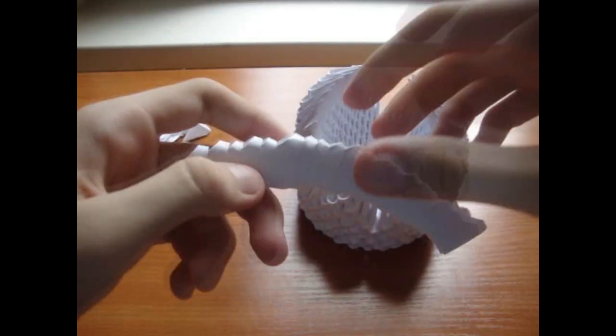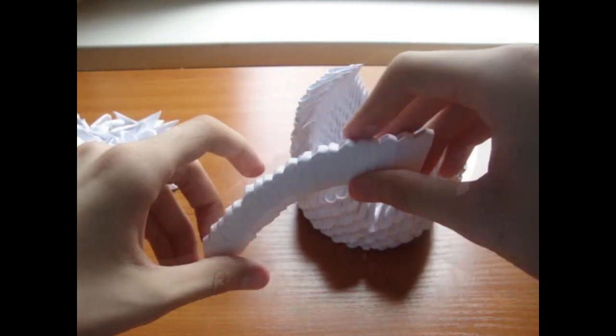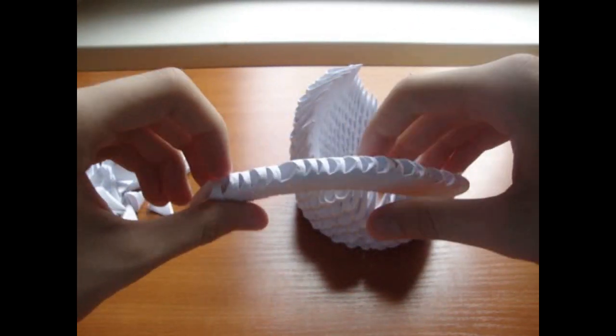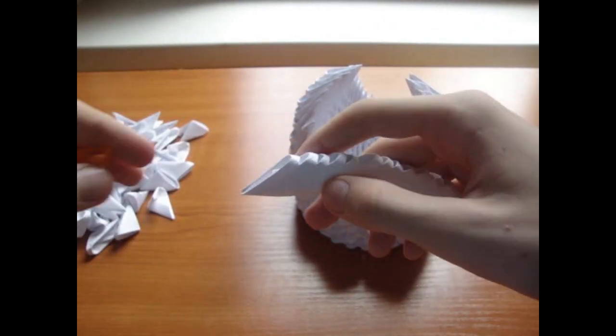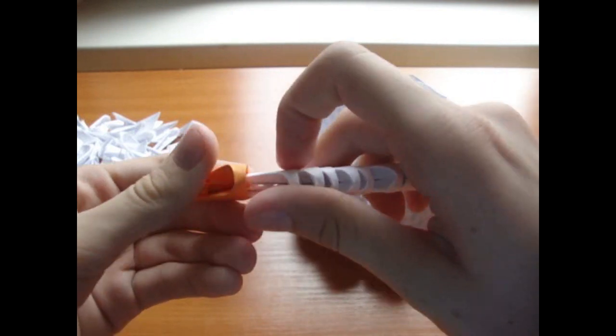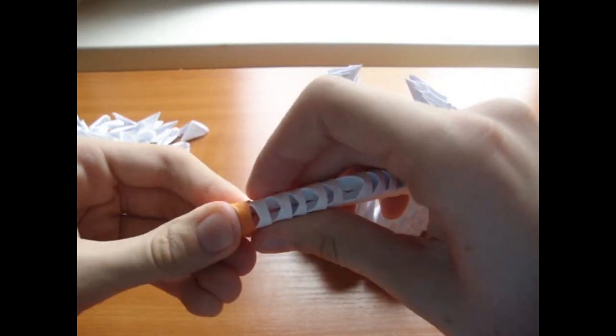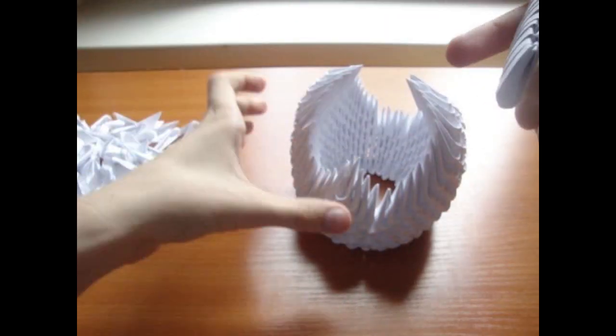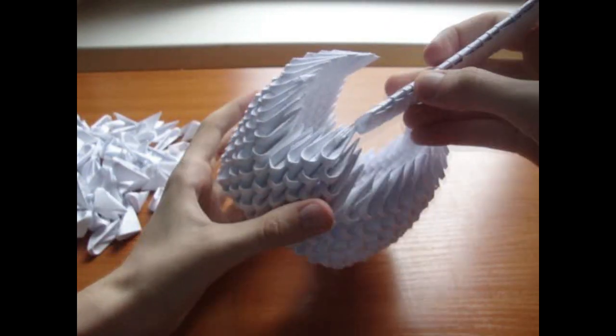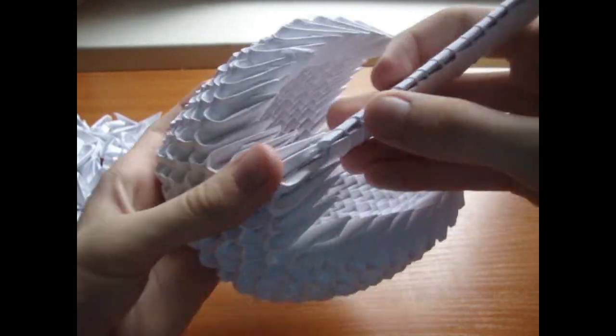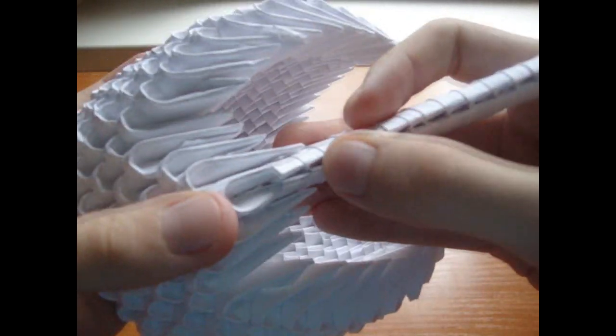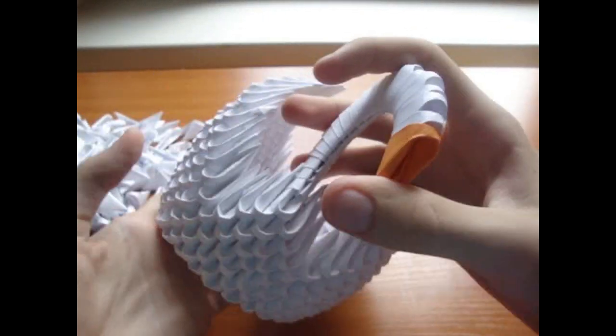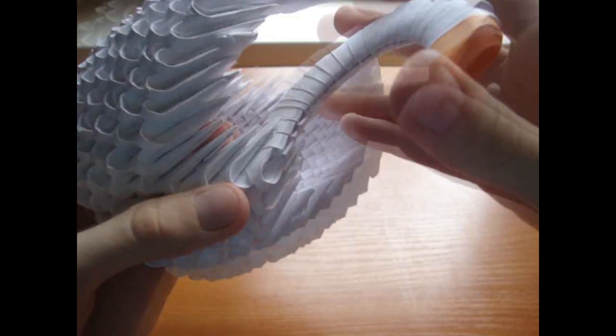Take 19 white pieces and connect them like this. Add an orange piece, connect it here, and fold it like this.